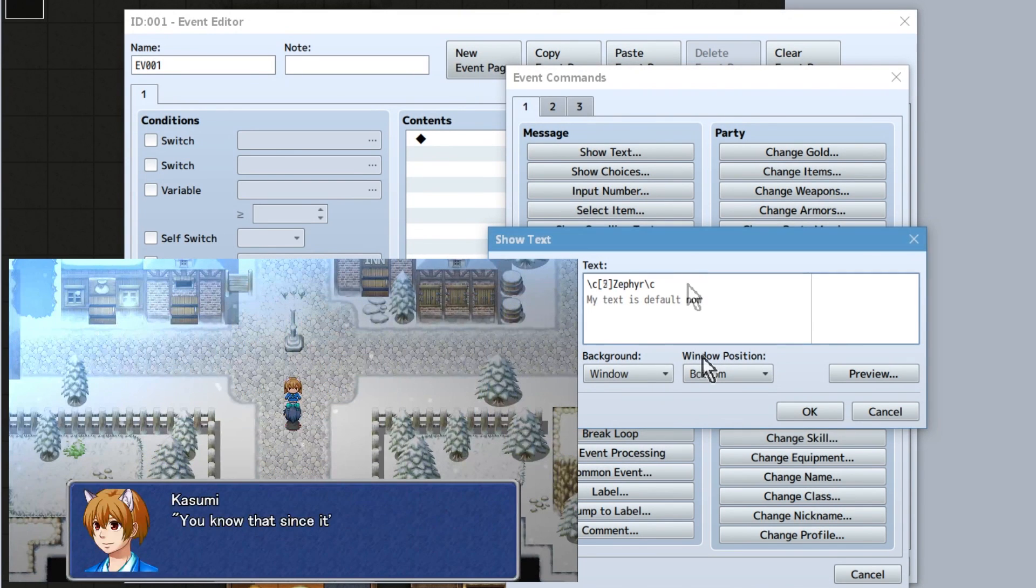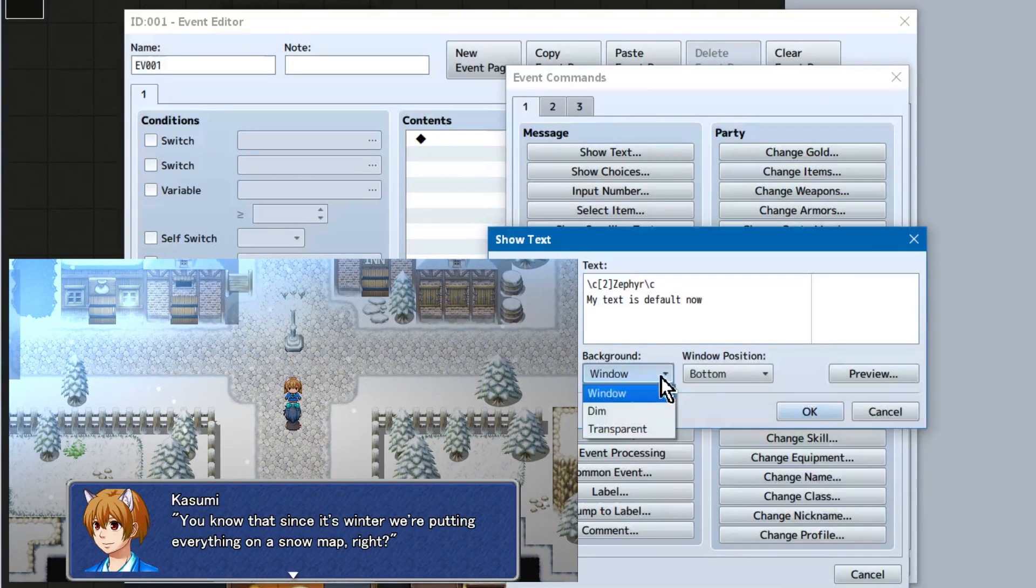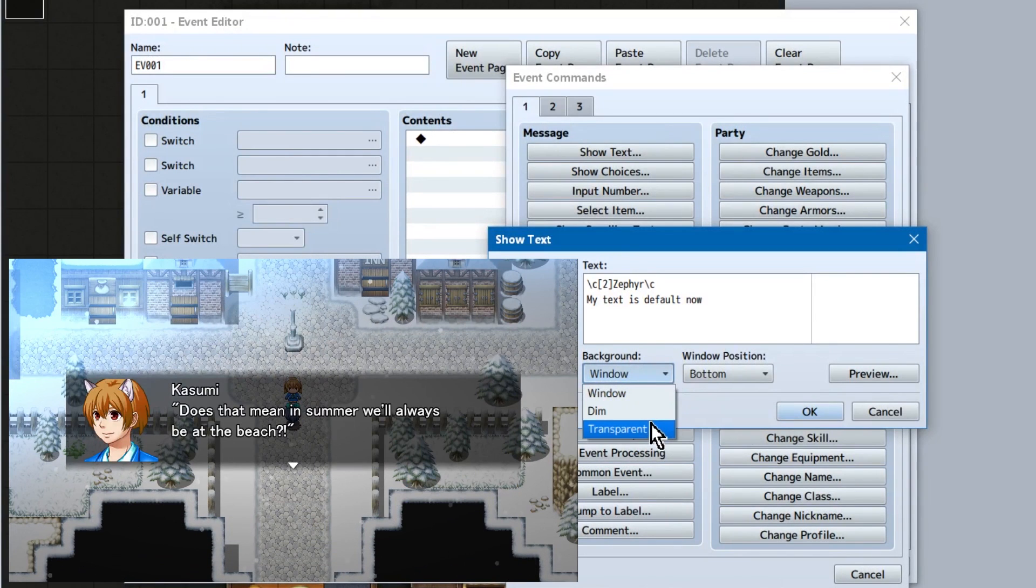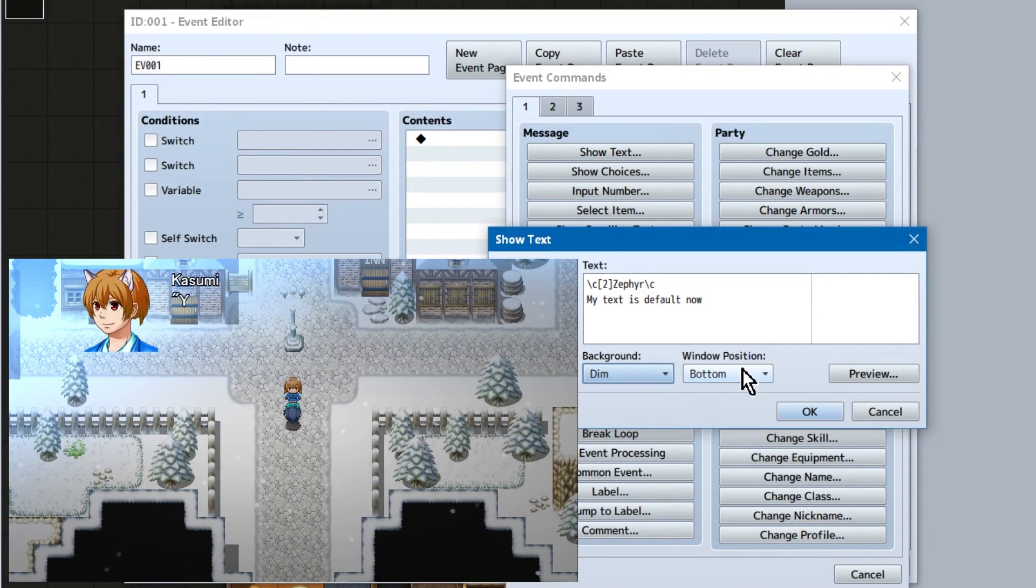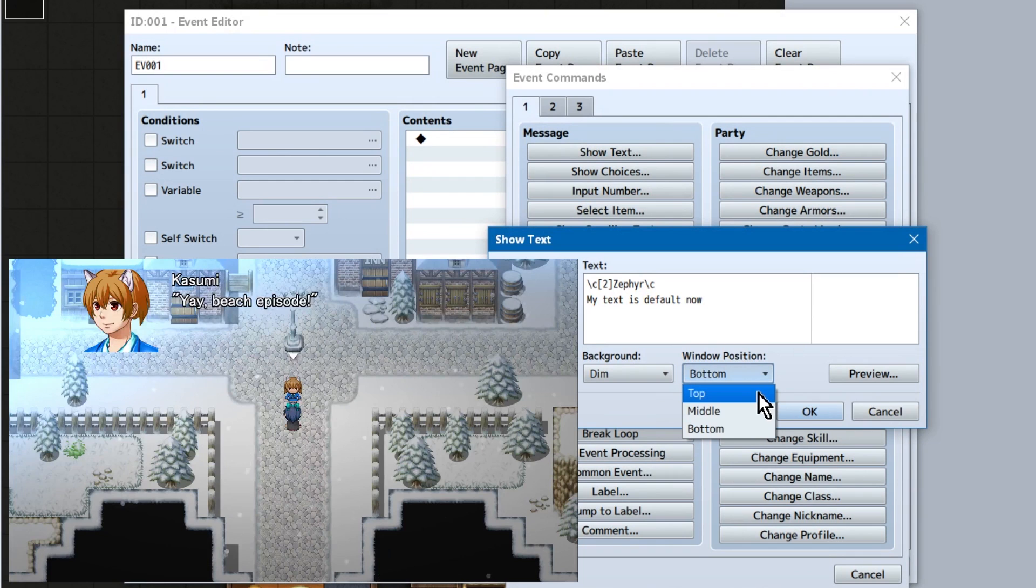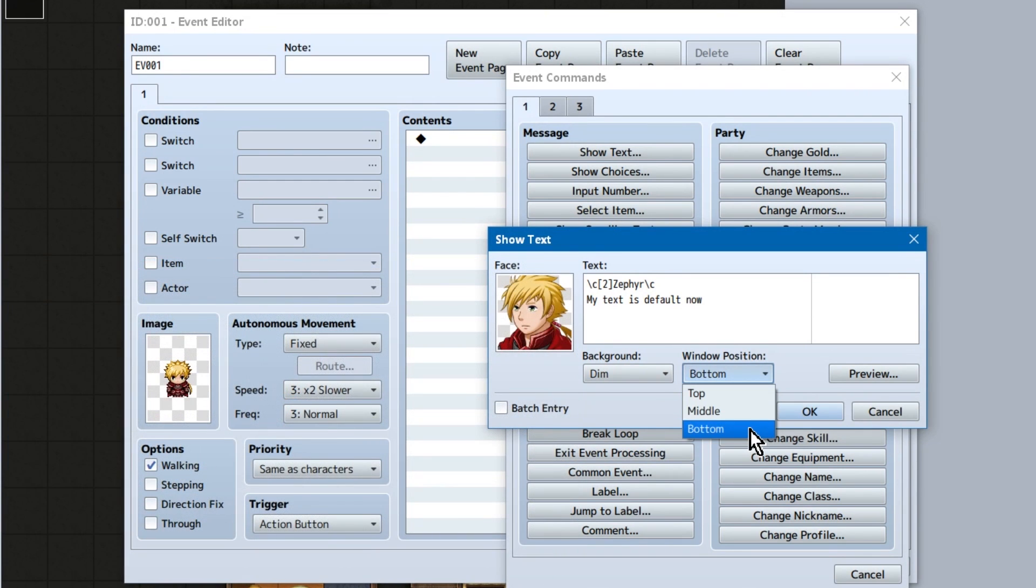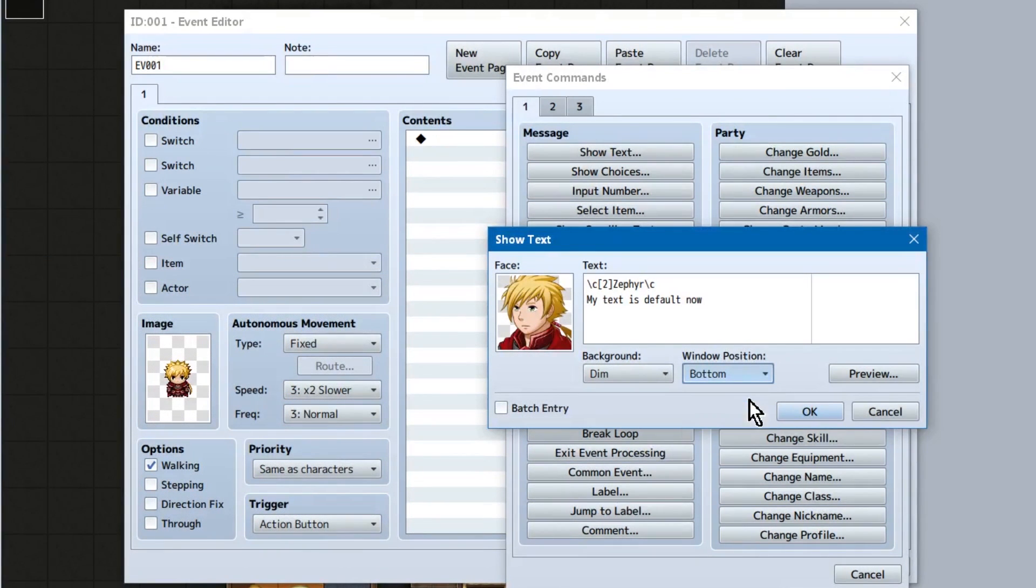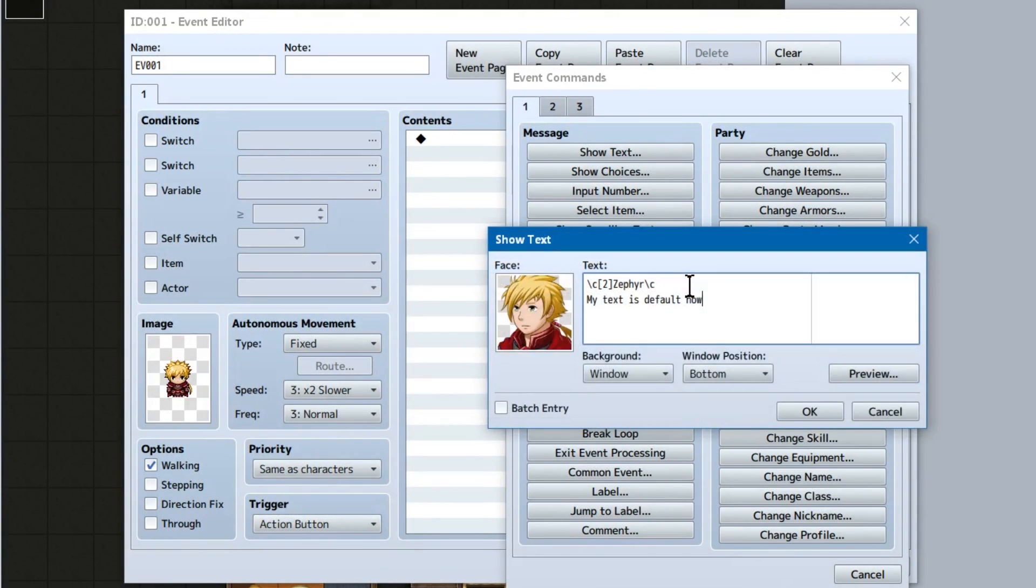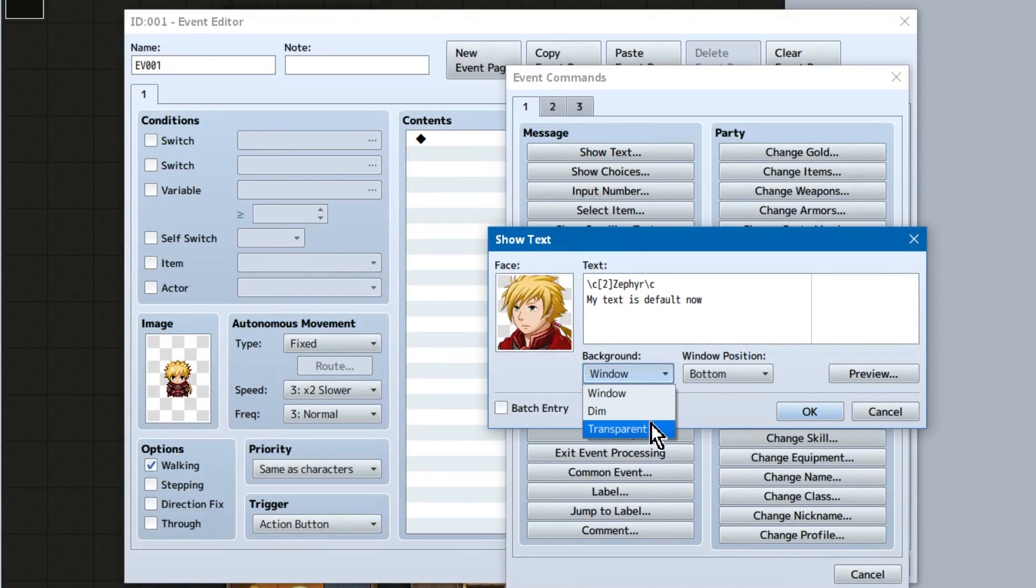We can also change the text box background to the normal window. Dim, which shows a dark box instead. Or transparent to make it invisible. You can also set the position to the bottom of the screen, middle, or top of the screen. Preview, or hitting F2, will show you how it should appear in game. Now, note that this preview isn't entirely accurate if you're using weird codes from plugins, or using plugins to adjust your message window. But default stuff should show correctly.